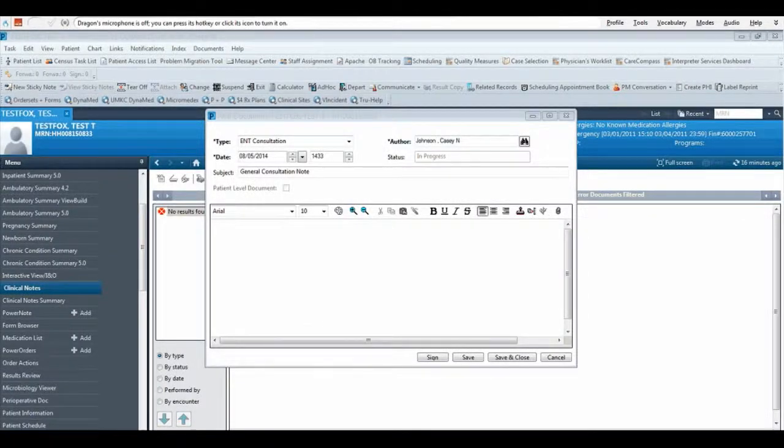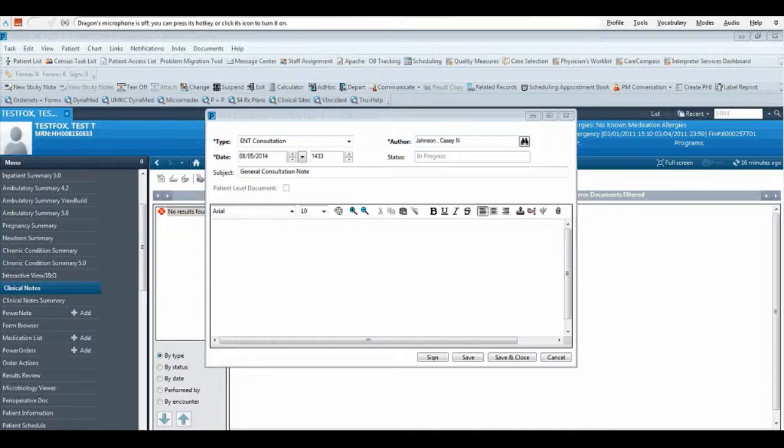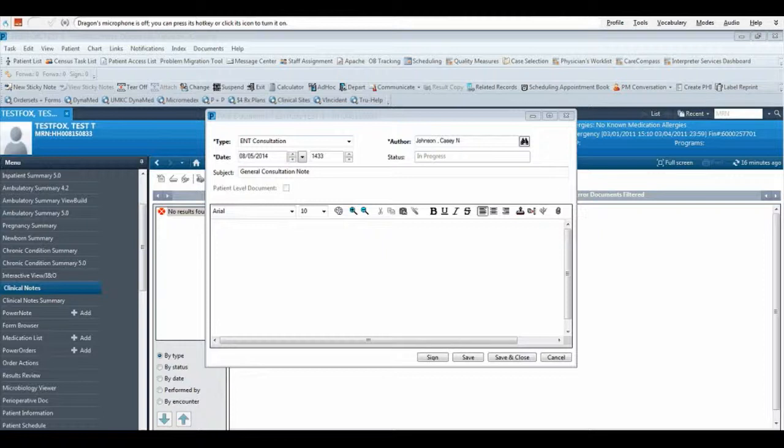One great feature with Dragon is the ability to create templates that you can use when using a voice command. Text and graphics is a type of command that inserts frequently used blocks of text and graphics into a note. In this example, we are going to use part of a consult form as an example.